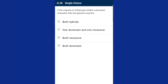Question number twenty-eight: if the majority of offspring exhibit a dominant character, then the parents must be both hybrid or heterozygous for a given gene, as it represents a 3:1 ratio. The answer is option A, both hybrids.